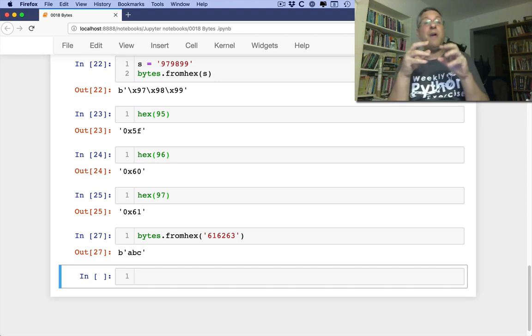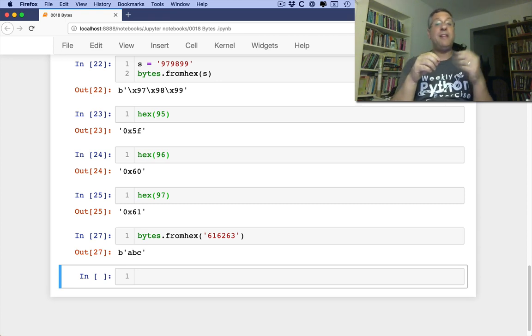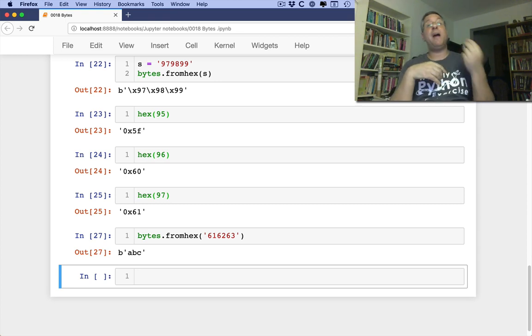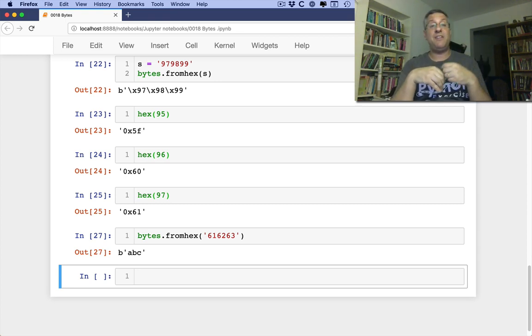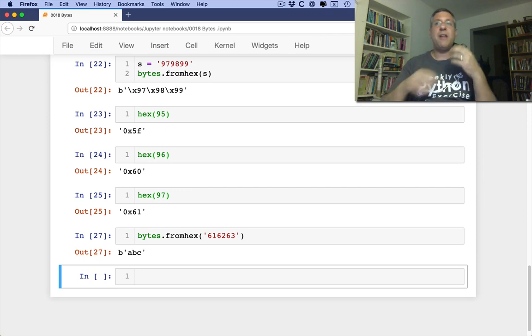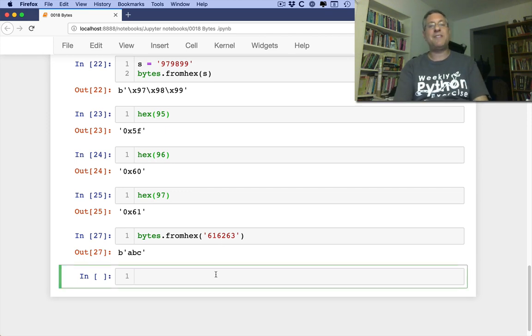So if you have hex digits and you want to turn them into bytes, you can do that with from hex. If you have bytes and you want to see what hex digits are, you can do that with hex. Just about anything else that you create with bytes, you can do the same stuff that you would do with strings.